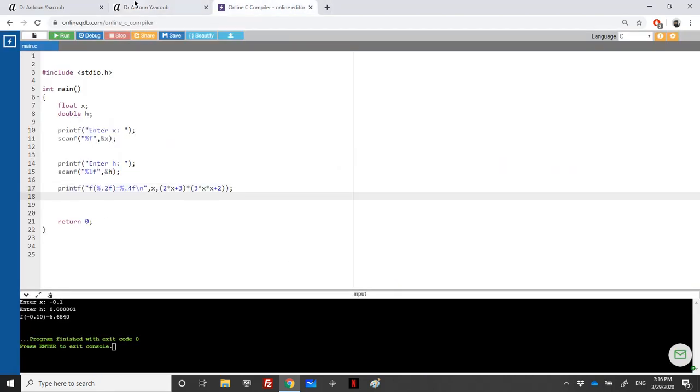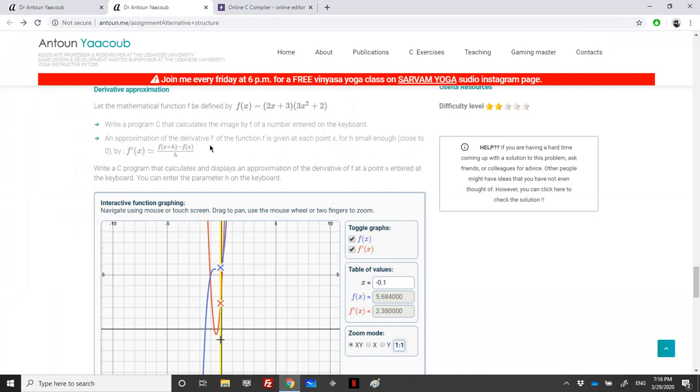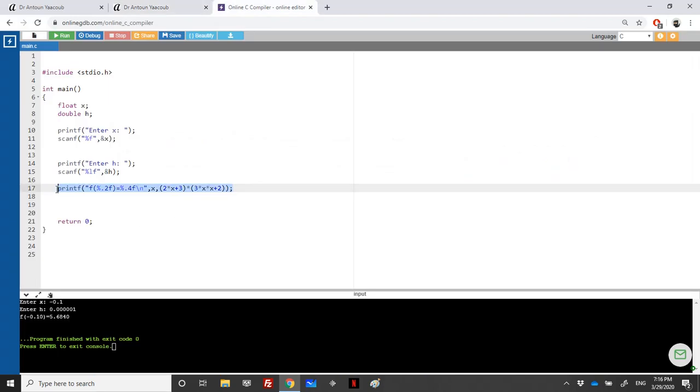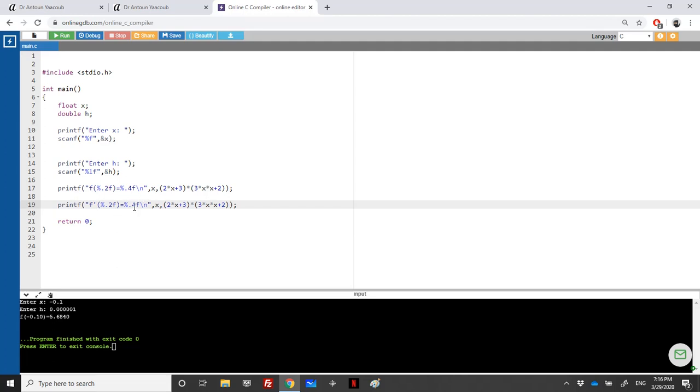Now let's move to the second part. We need to display f prime. It's f of x plus h, meaning I'll replace x here with x plus h, subtract f of x, and divide by h.